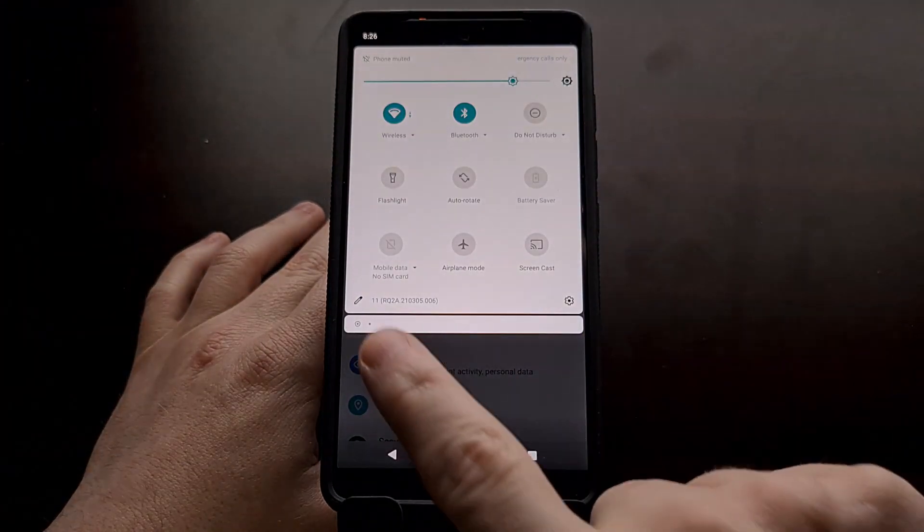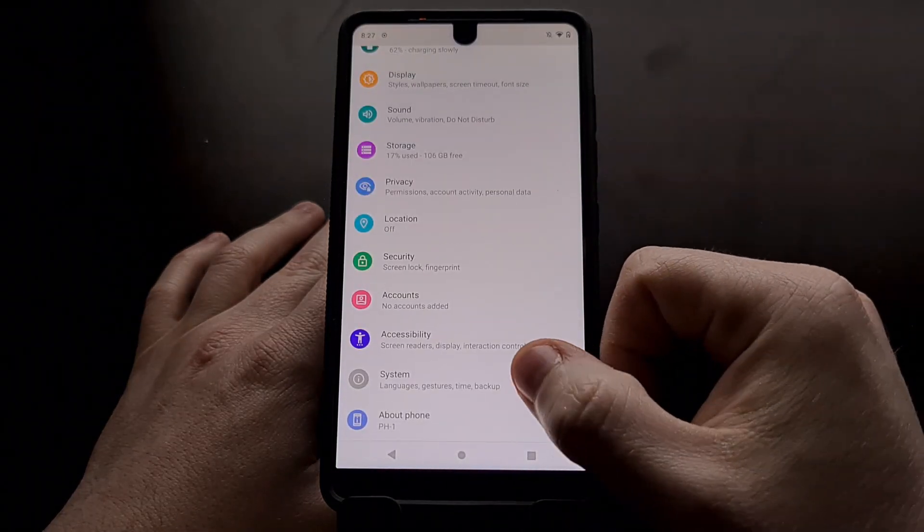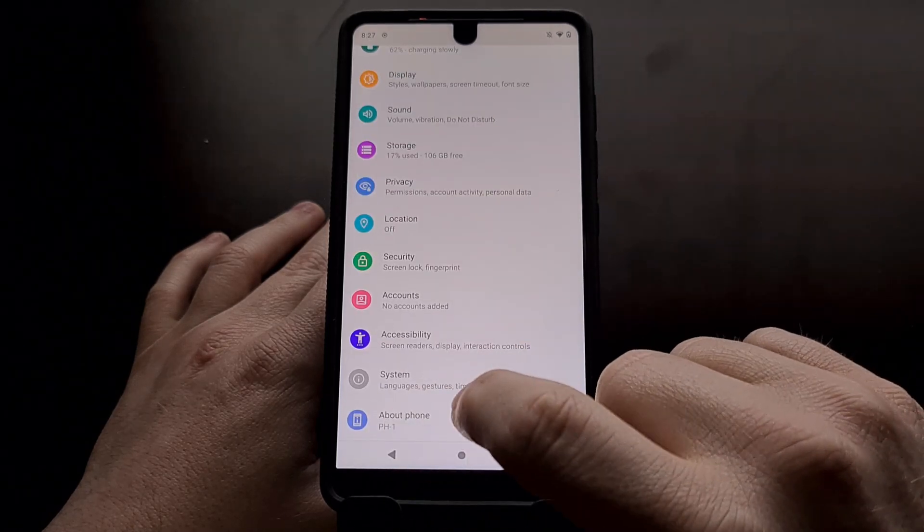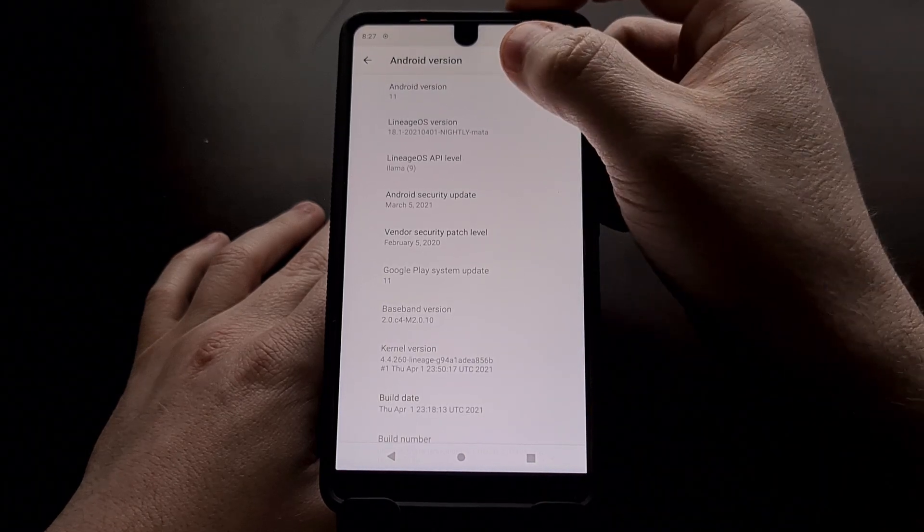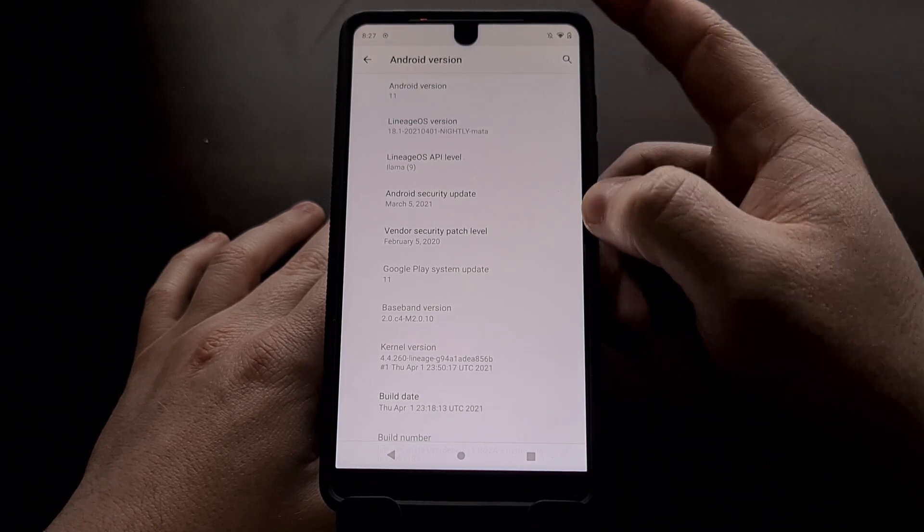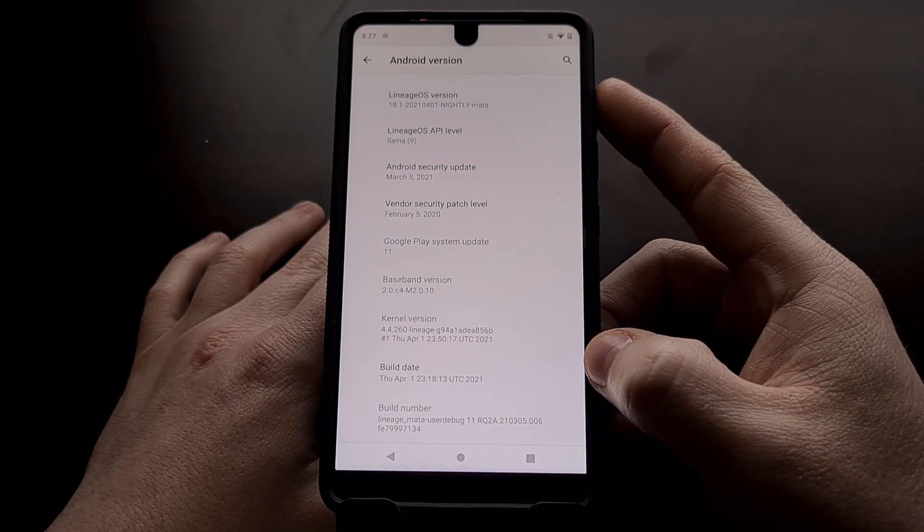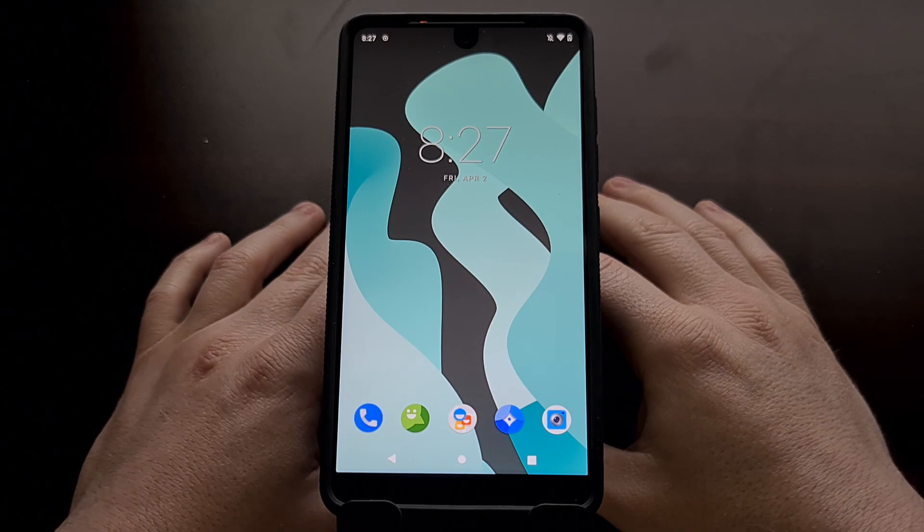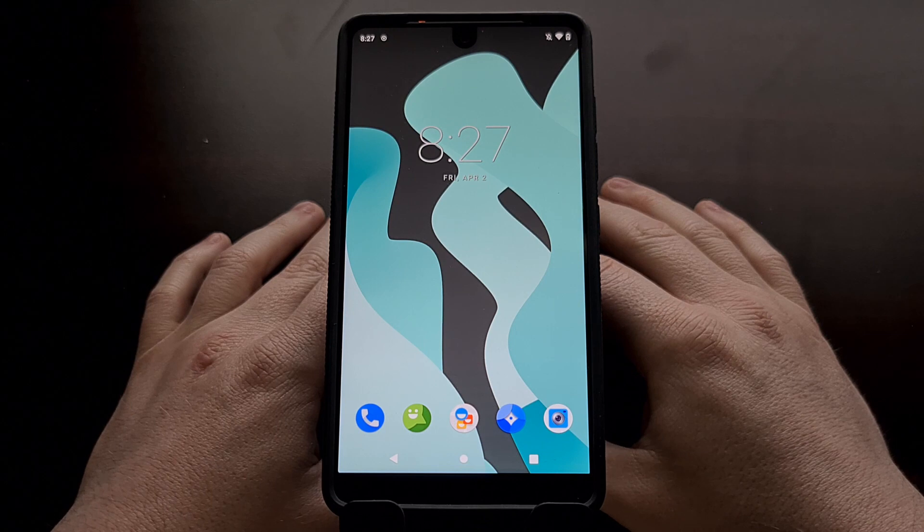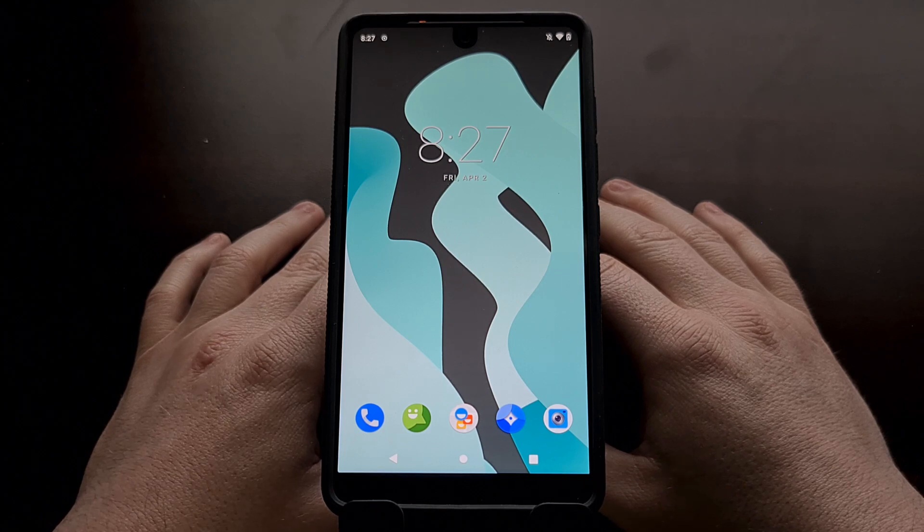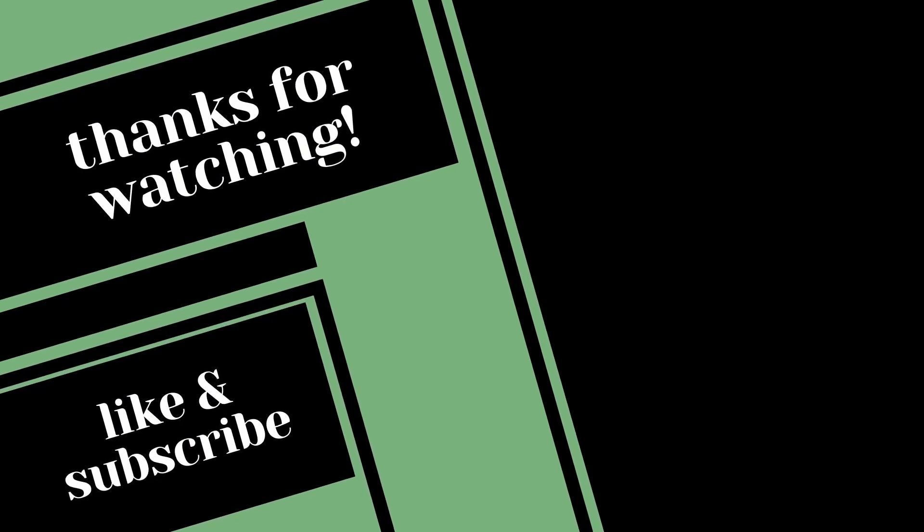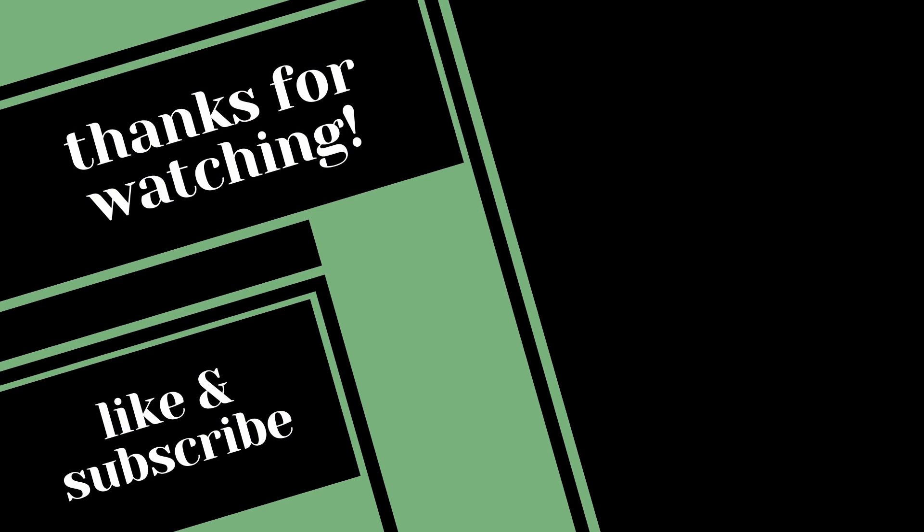You can already see that we are on Android 11 from there, but we can also go into the About Phone section. We're at Android 11, based on LineageOS 18.1 on the March security update with a build date of April 1st. So that is how to update LineageOS 17.1 to the official 18.1.